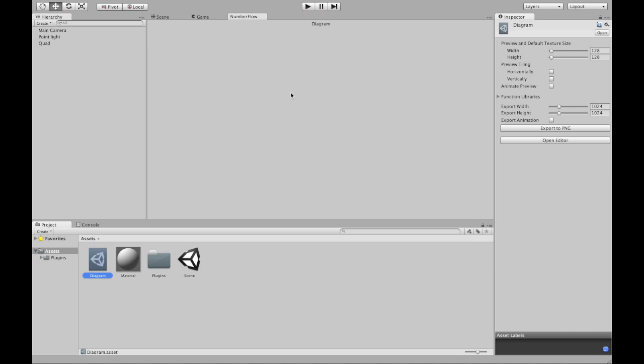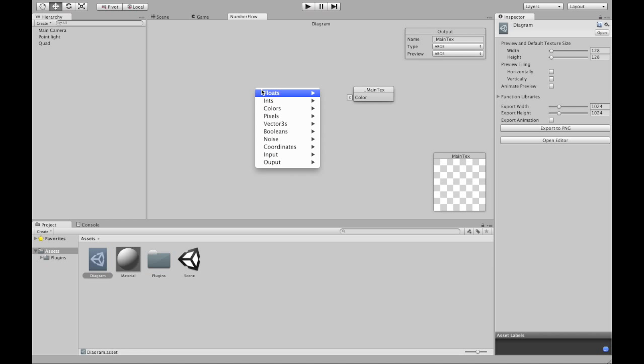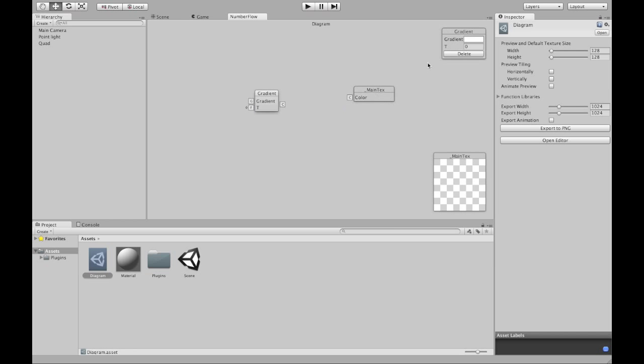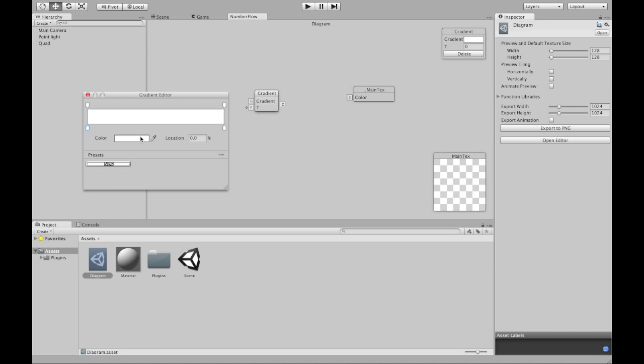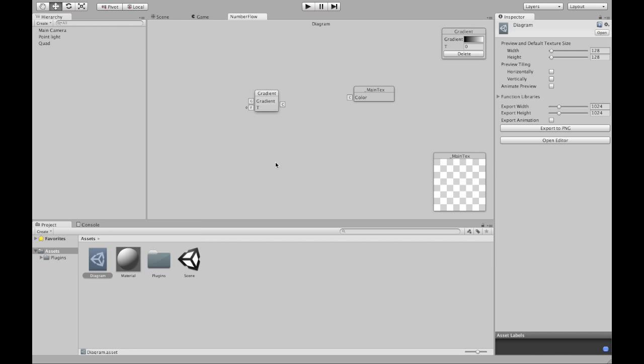Start adding nodes. There you go. I want an output node. Here's a color. And I'll name it main text because that's what the shader expects. I want a gradient that really does any gradienting. I can connect these two together.